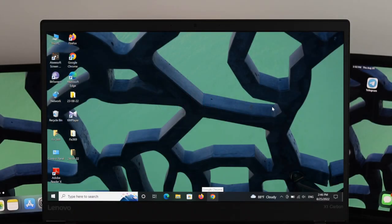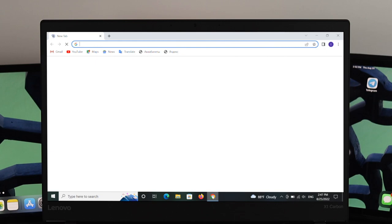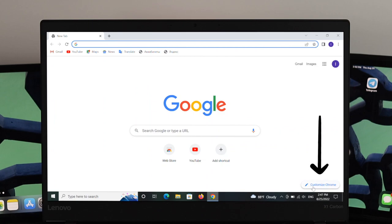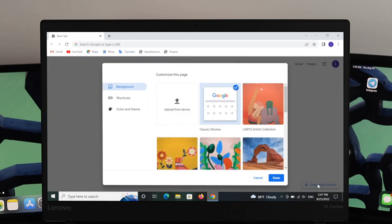To change the background picture and theme on your Google Chrome browser, first go ahead and open your Chrome browser. As you can see, I have no background picture — it's completely white. I'm going to set a background picture here. In order to do that, click on the Customize Chrome option.